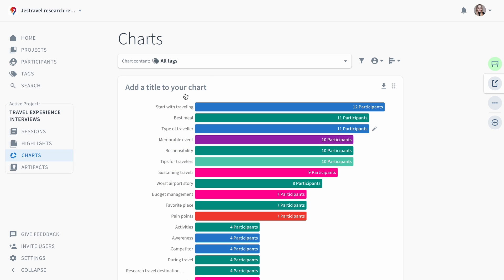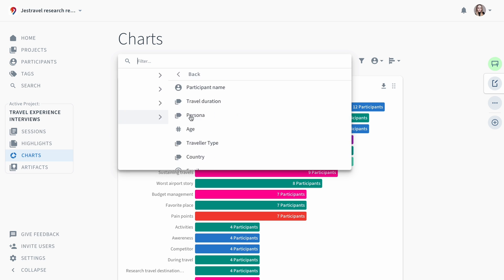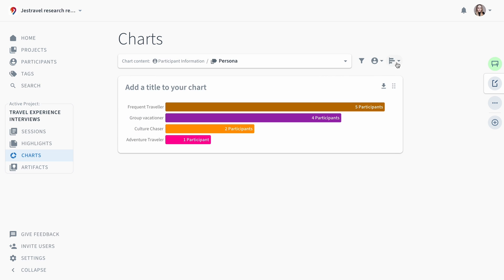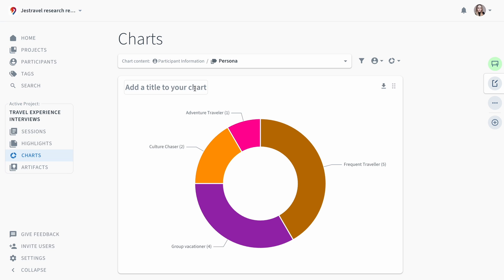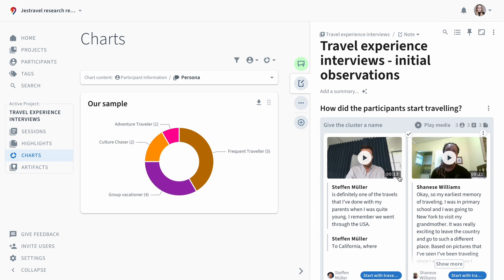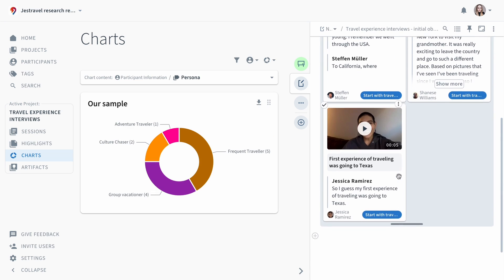Charts help you visualize and understand quantitative aspects of your research data. Once you're satisfied with your chart, you can easily pull it into an artifact.